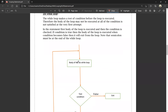There is a minor difference between while loop and do-while loop. In while loop, the condition is checked first. In do-while loop, the body of the loop is executed first, then the condition is checked.